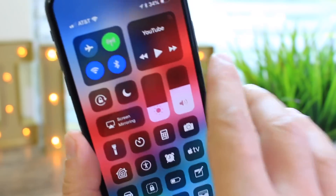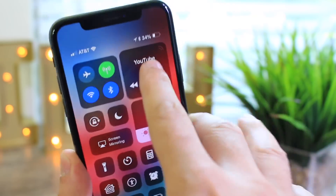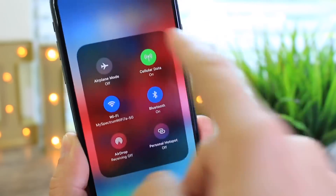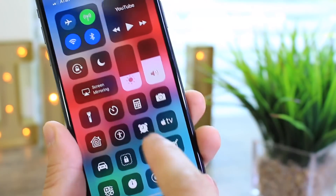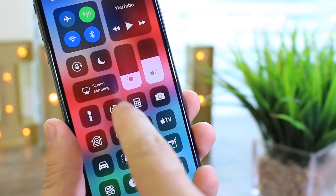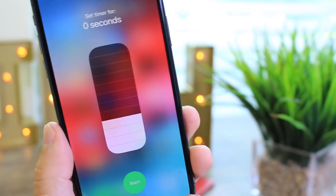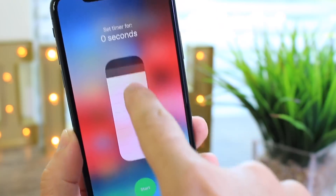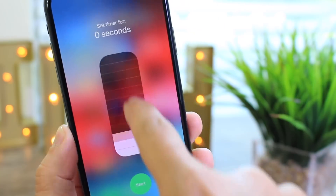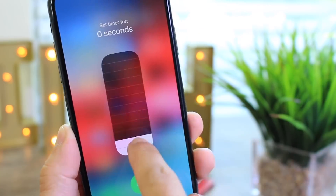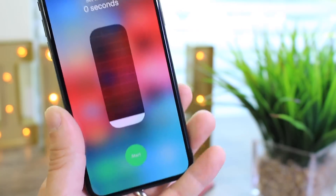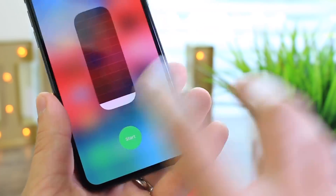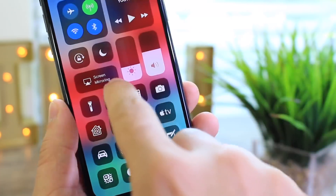This first one is in Control Center. You can 3D touch on these platters to get additional options within the toggles. Check out the timer — nothing moves at all, no timer can be set. You can try to go up and down and the 3D touch action does not work.